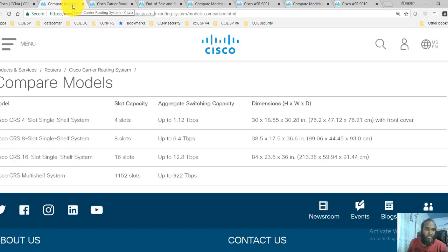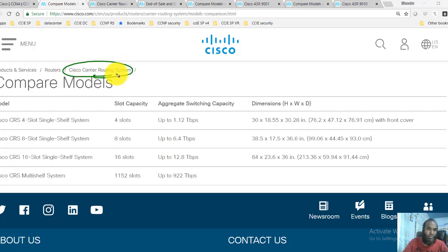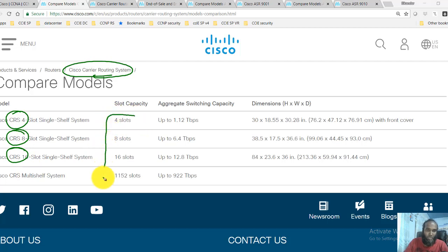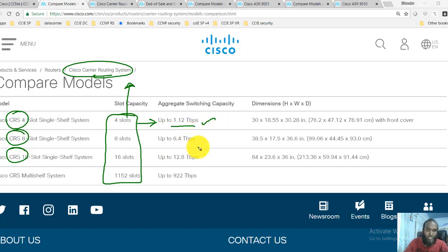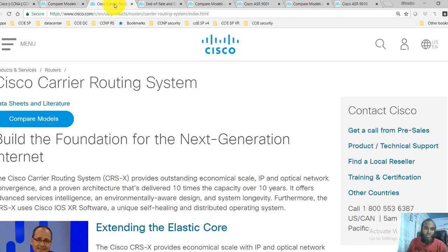I have all these links open here. The first link shows details about the CRS routers, where you can see different models and platforms. There are CRS-4, CRS-8, and CRS-16 systems — the more slots they support, the more ports and throughput they can offer. The size also increases accordingly, with capability to support up to 1.12 Tbps in the 4-slot case, and higher for 8-slot and 16-slot systems.